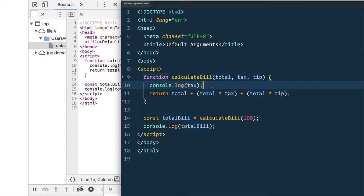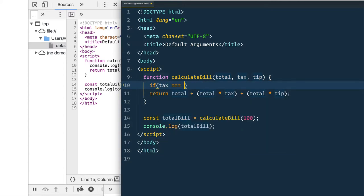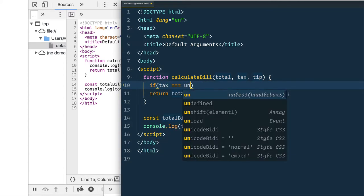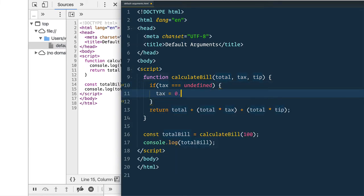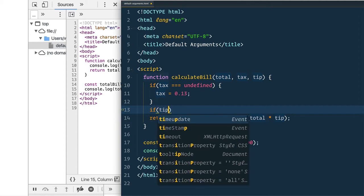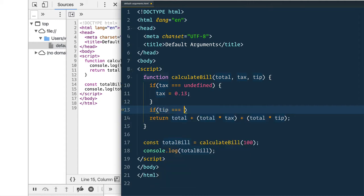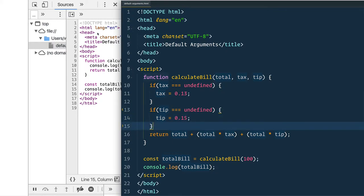So what we would normally do is we would go into here and we say if tax is undefined then tax equals 0.13, and then we would also do if tip is undefined we would say tip is equal to 0.15, and then it would actually go ahead and work for us.